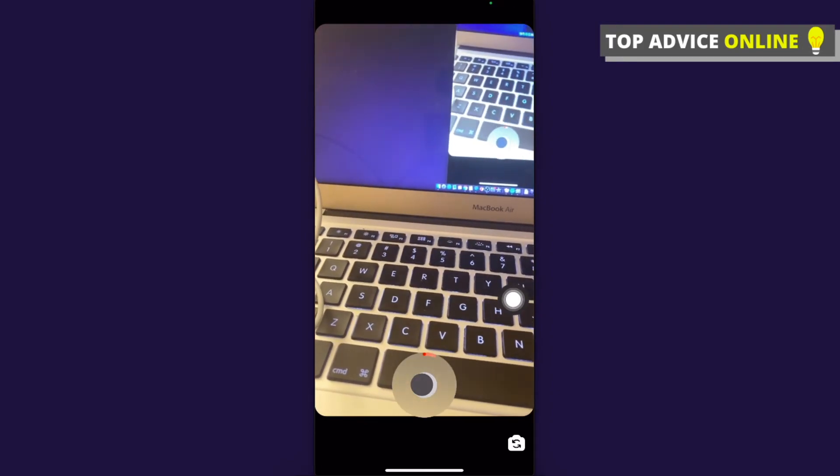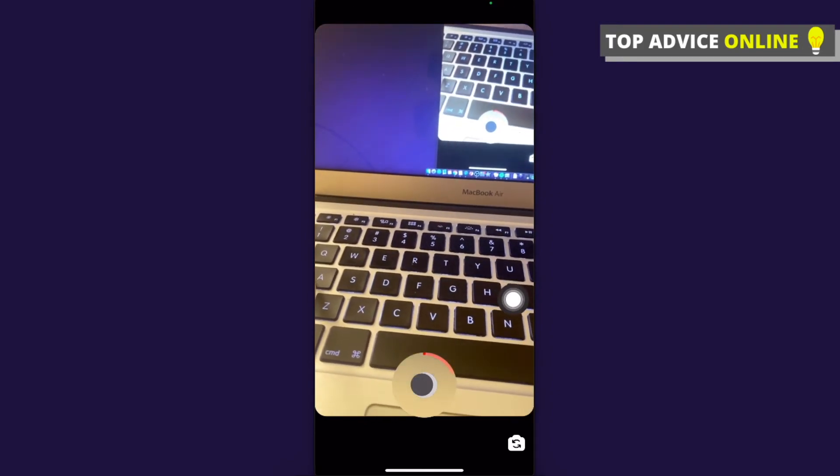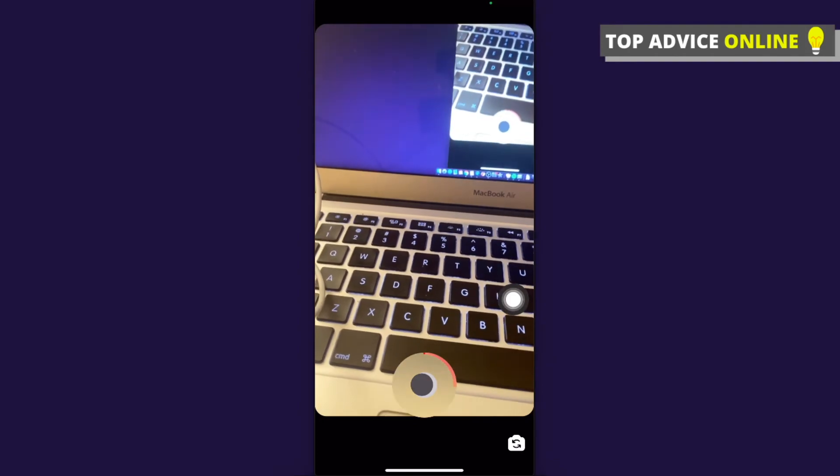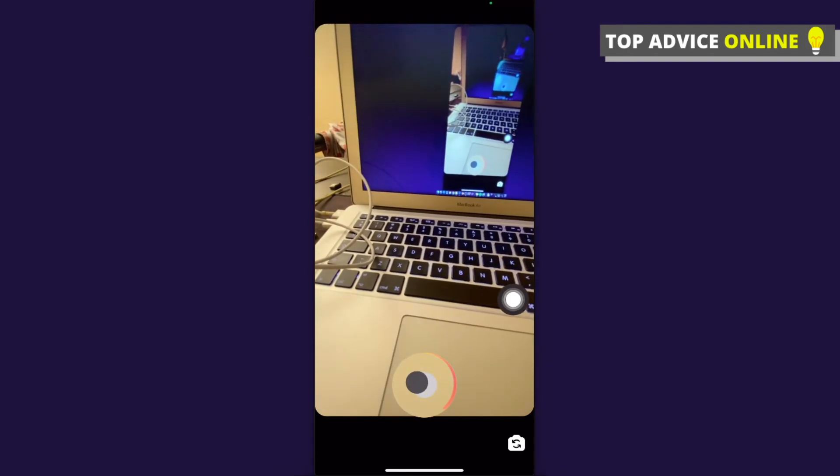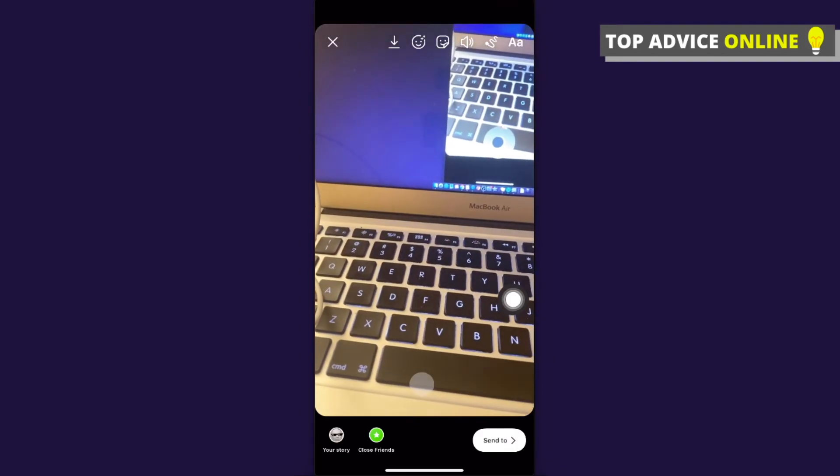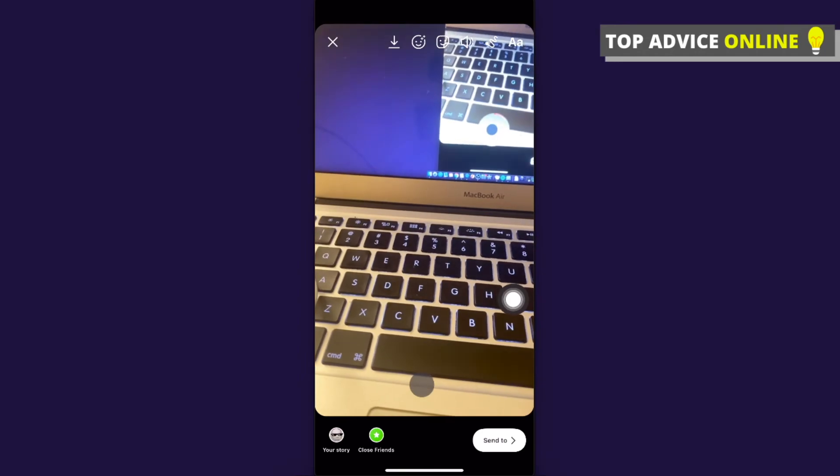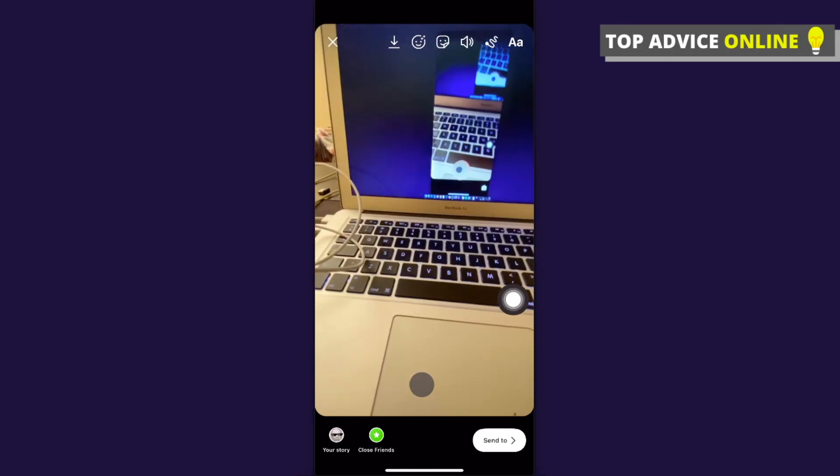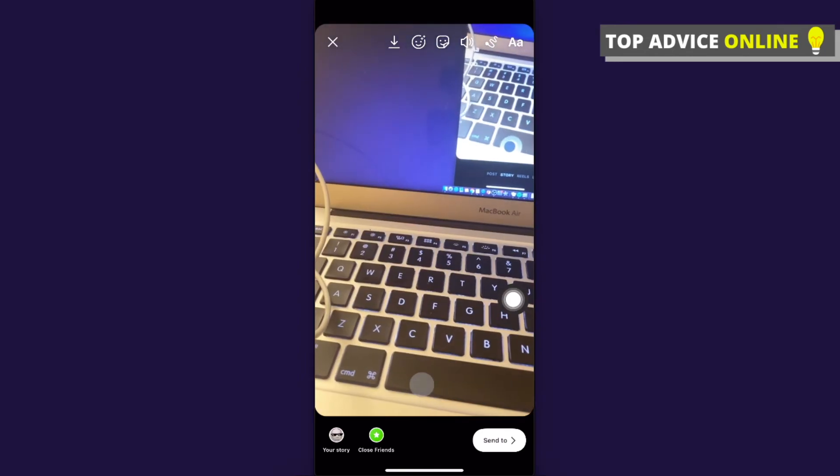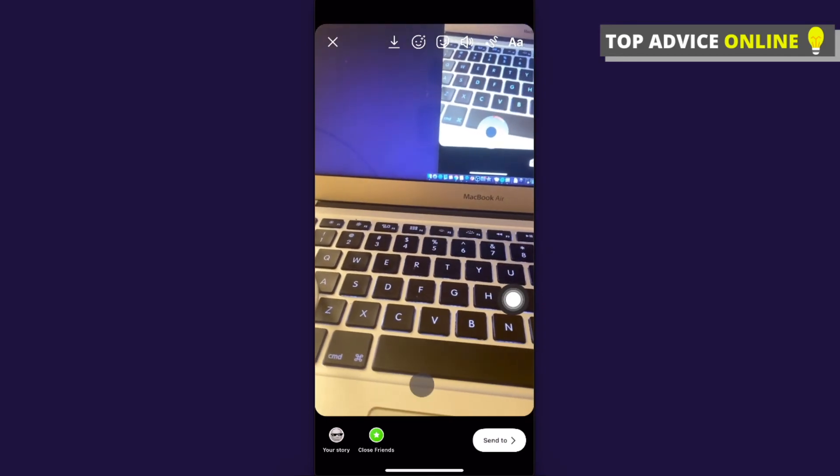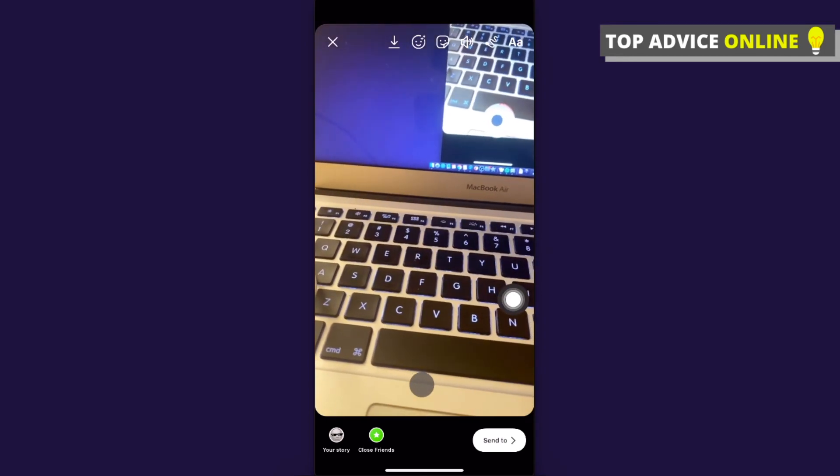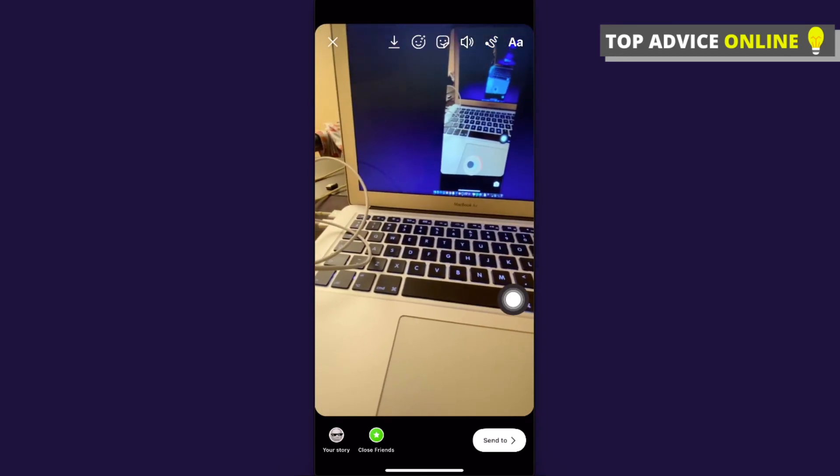As you can see, it's recording and I'm not holding my finger. You can't see that I'm not holding my finger, but believe me, this is working. Just try it for yourself and tell me in the comment section below if it worked for you.